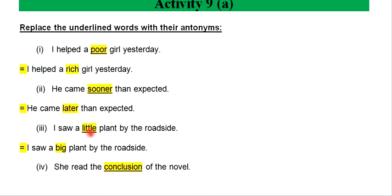I saw a little plant by the roadside. I saw a big plant by the roadside.